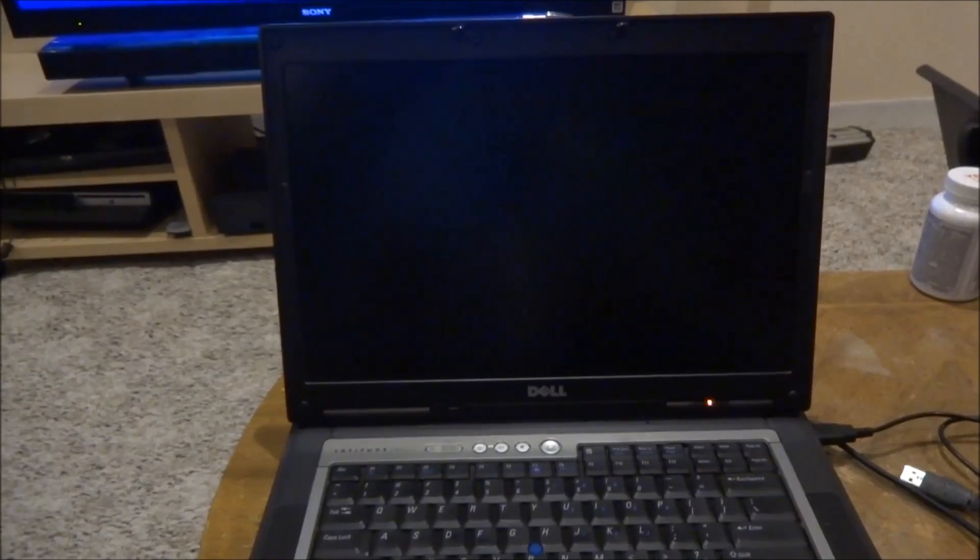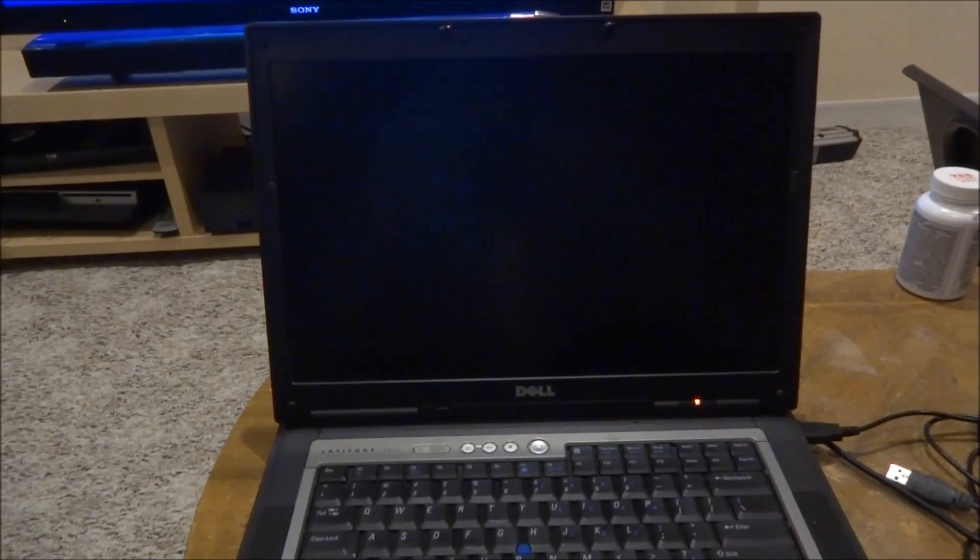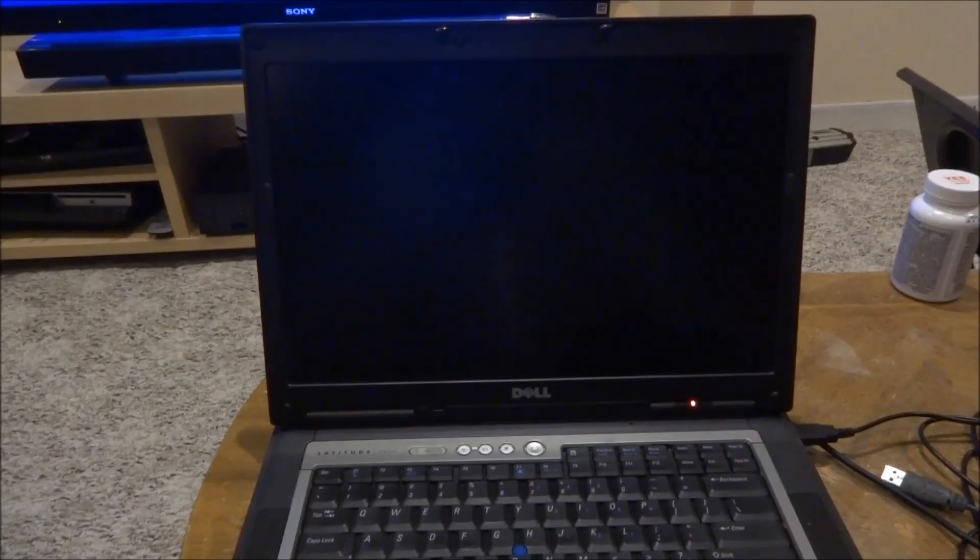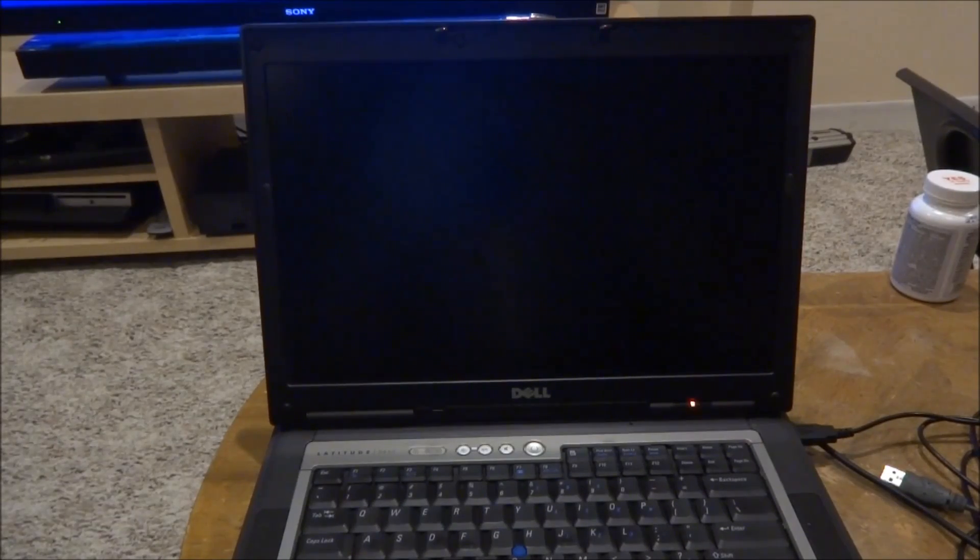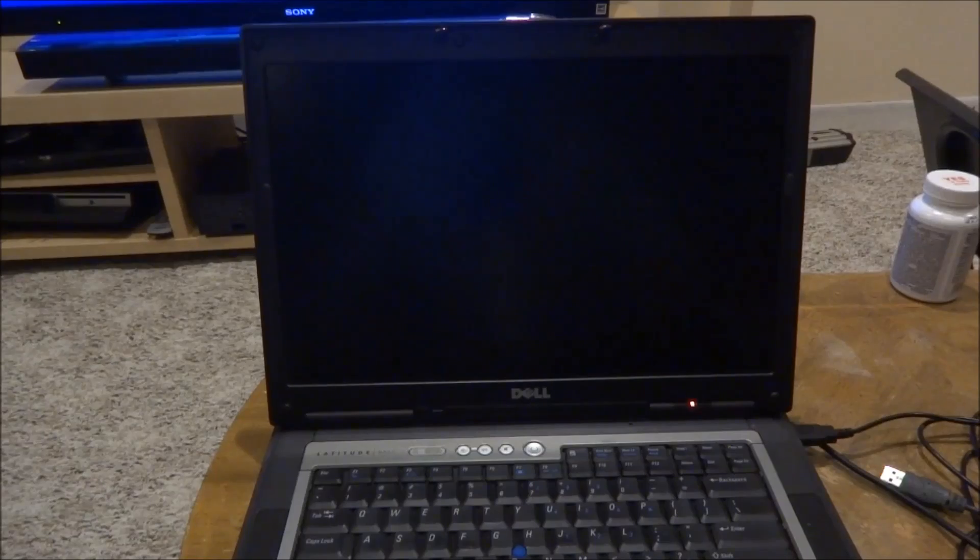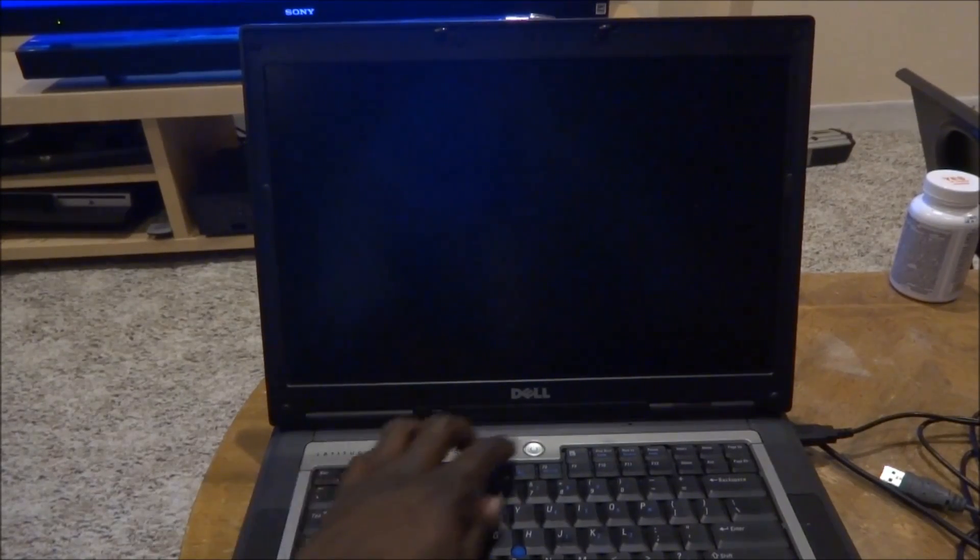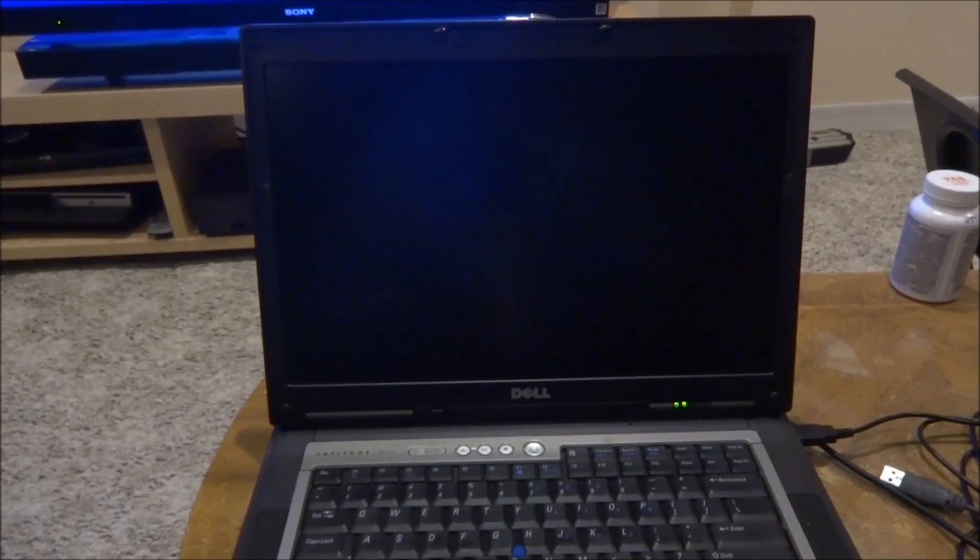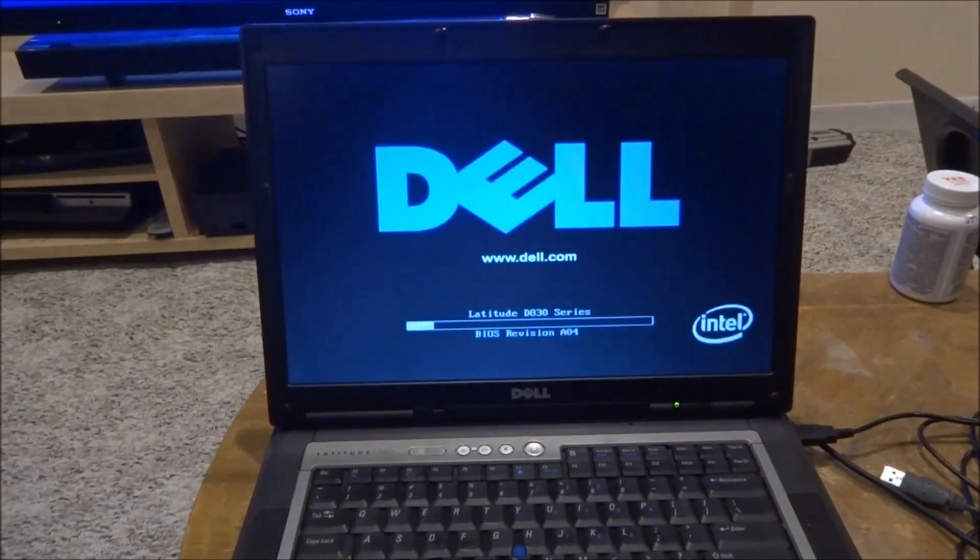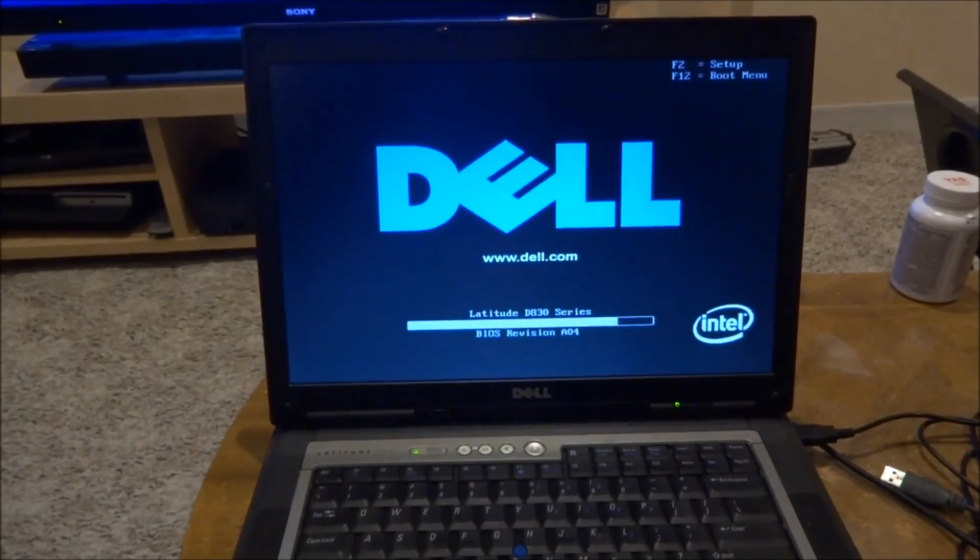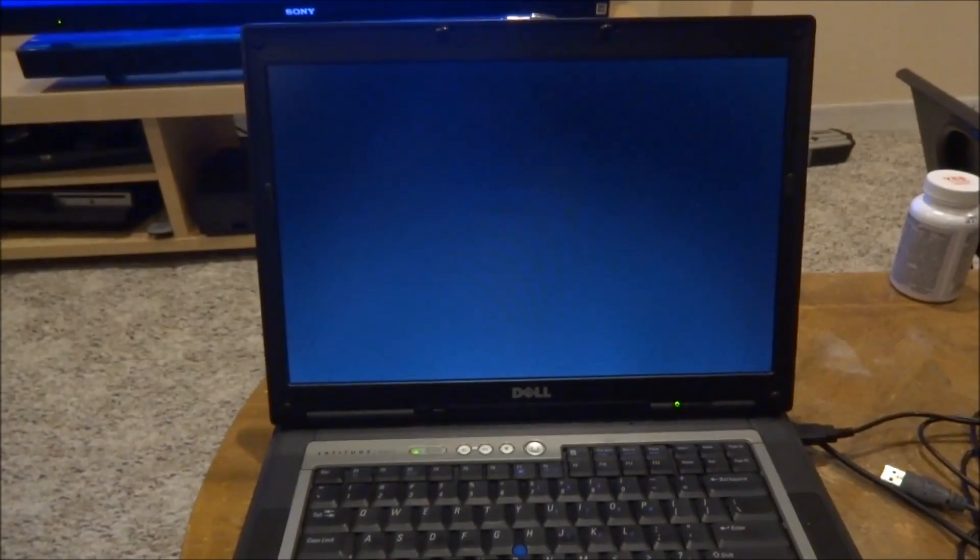So the only way to bypass this I kind of use an Ubuntu system and what it does, it kind of bypassed all the viruses effect on it and opened it up. So what I'm going to do, I'm going to power it on and see what happened. I'm going to pause the video because it's going to take a while to process.